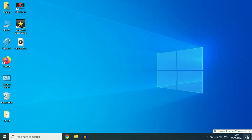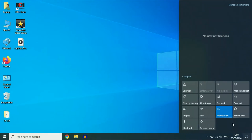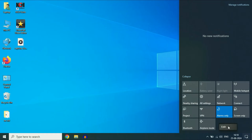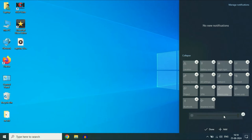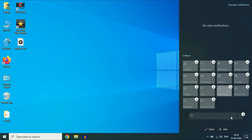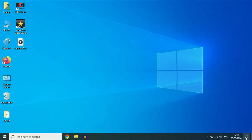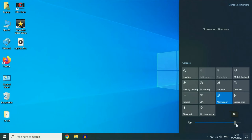First, click on the notification area and right click on the blank space to add the brightness slider. Right click on the blank space, then click on the edit option. After that click on the add option and here you will get the option of brightness. Select this option and now the brightness option is showing. Click on done — now you can easily slide to increase or decrease the brightness.